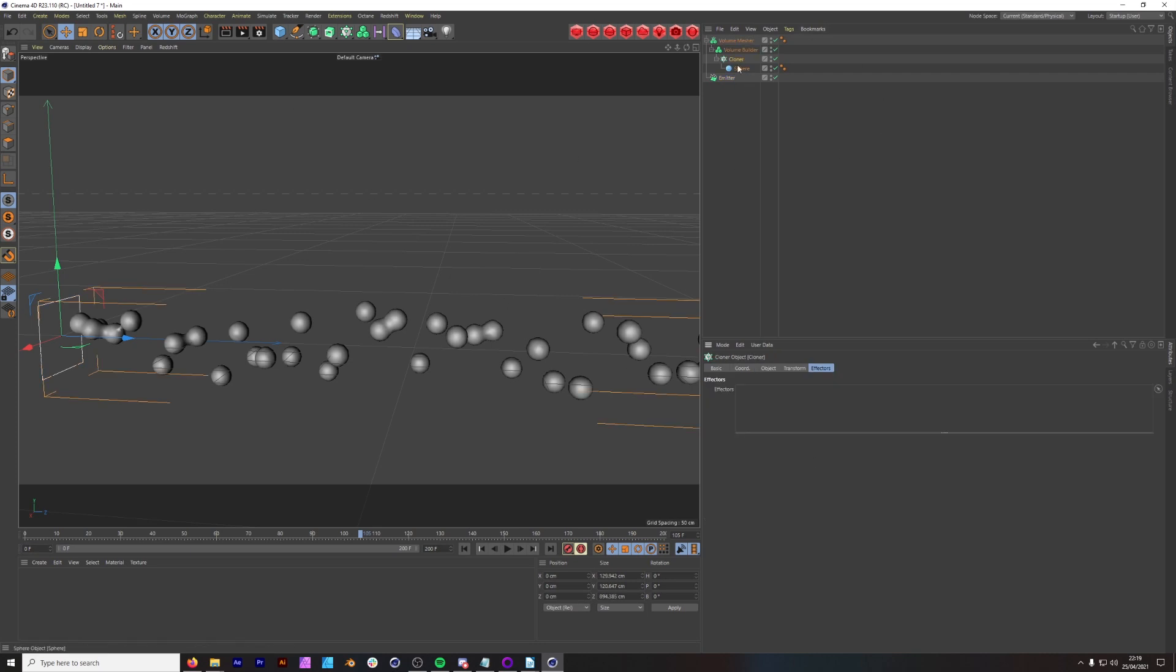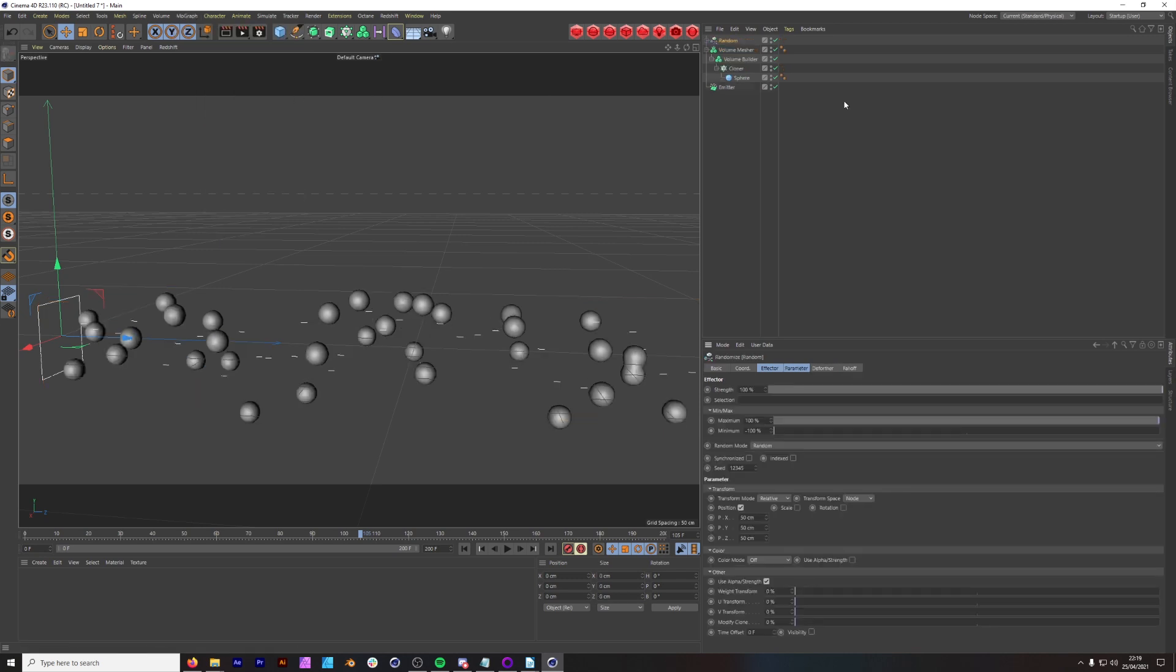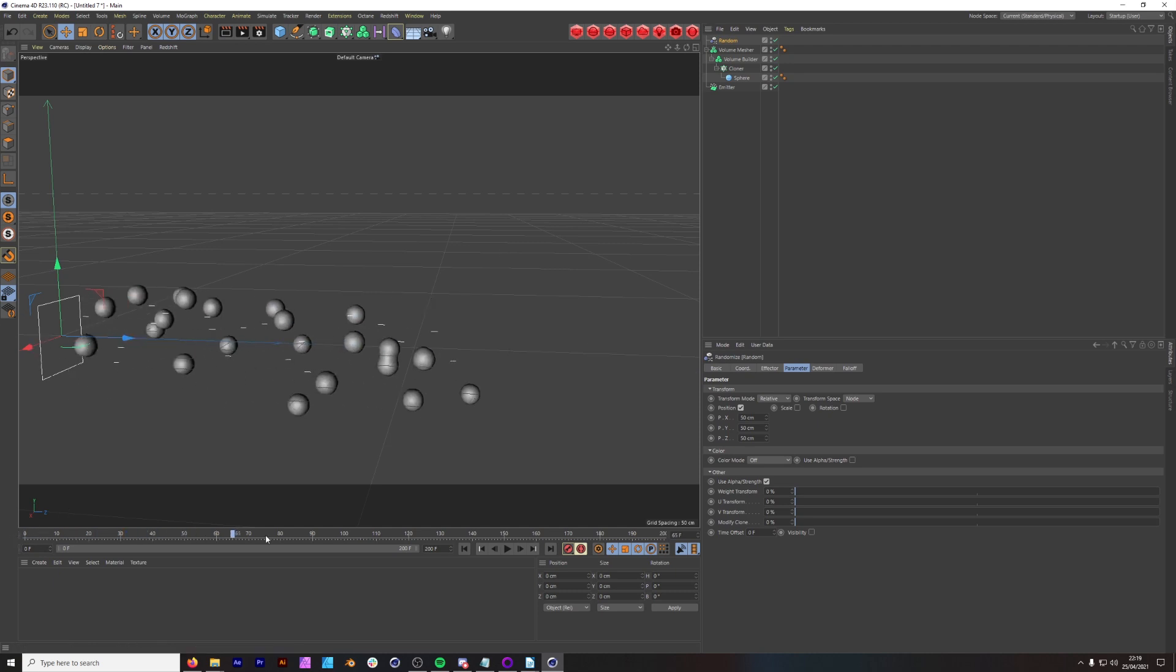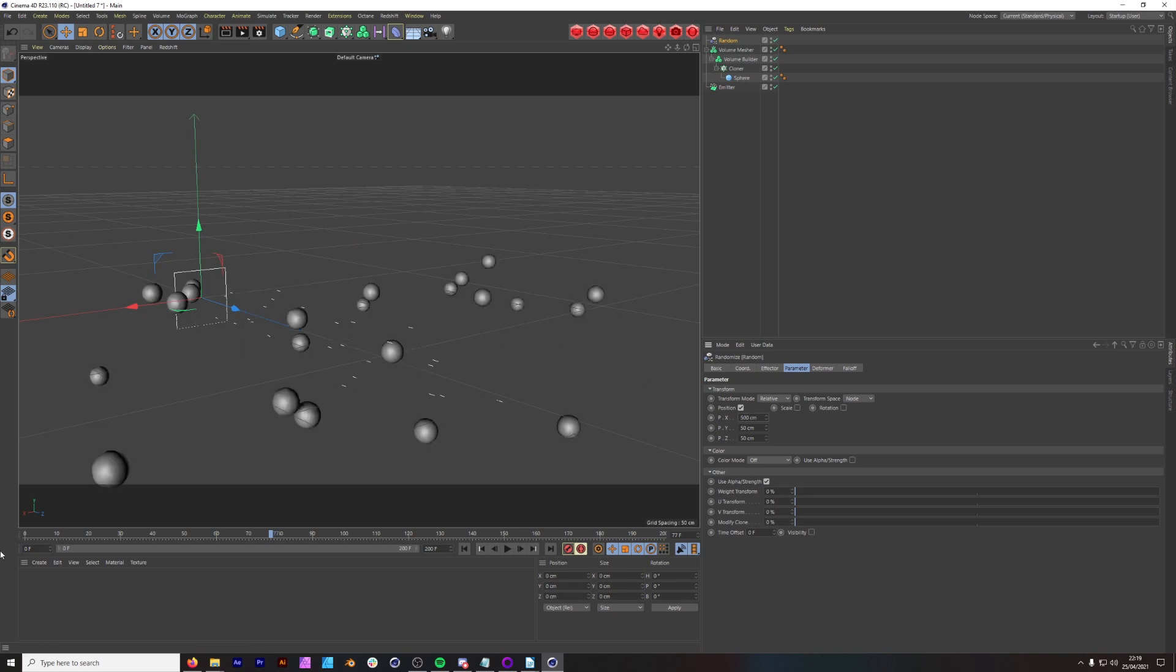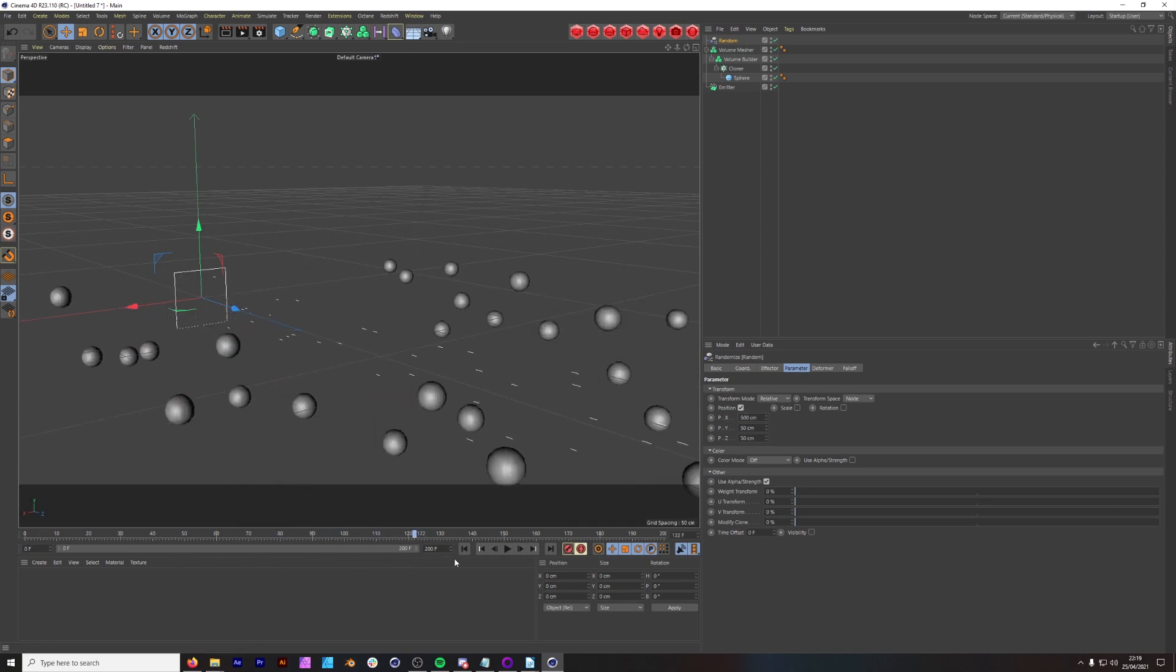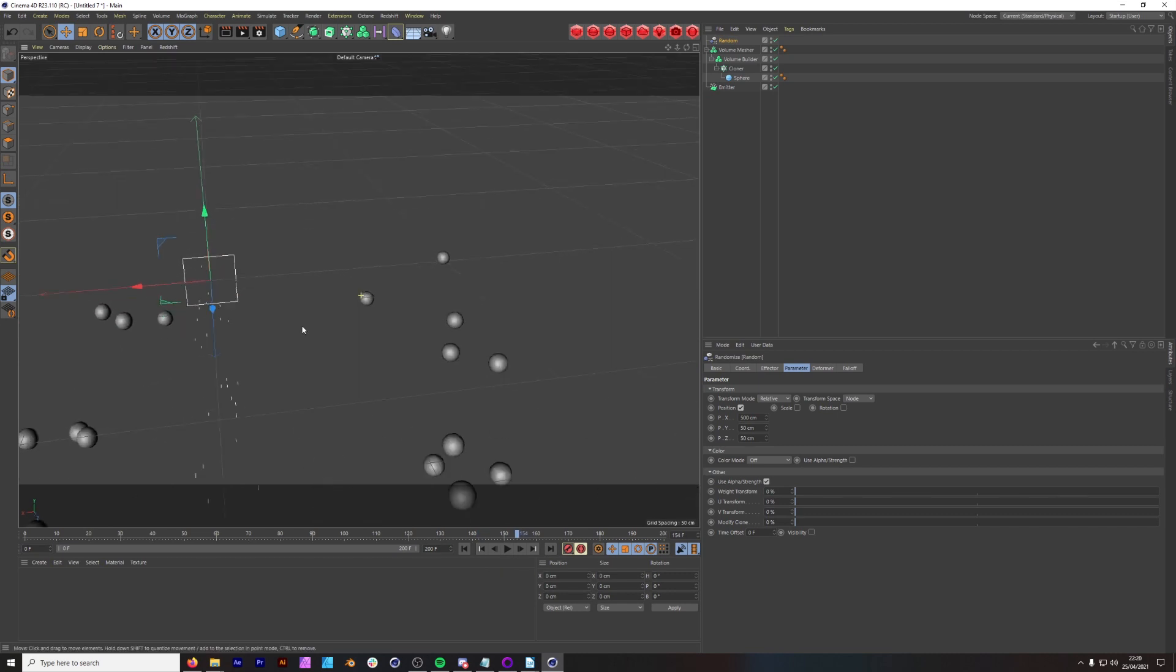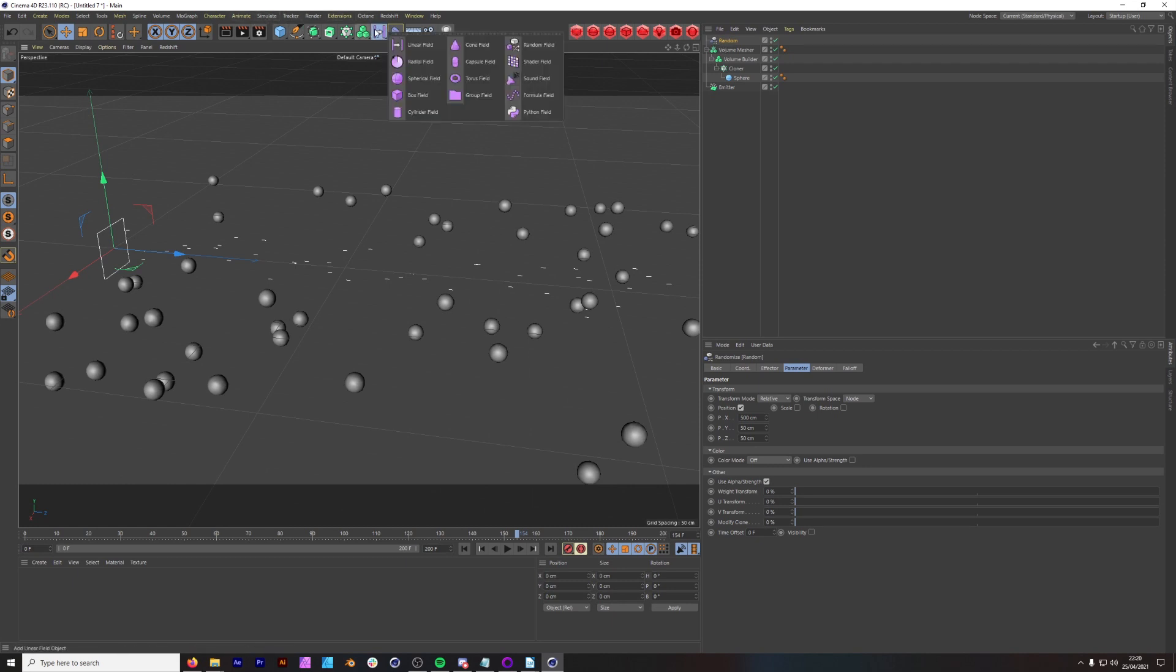We go into our cloner, make sure you have effector selected, go down to MoGraph and add a random effector. So let's see what happens with this random effector. Not much. If we were to change these parameters, maybe change this to 500, you can see it spreads. It almost changes where the particles are emitting from. We want to add this later to have more control, so we need to add a field.